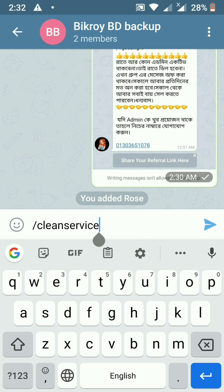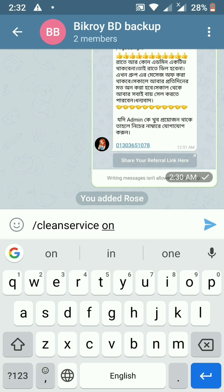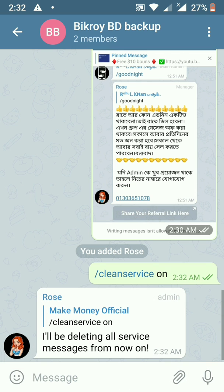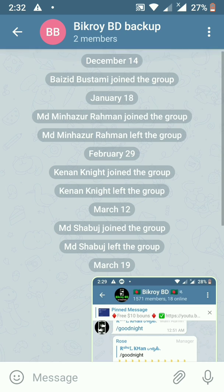After adding it, click on the Rose Bot. Use the slash clean service command. The question is: I will be deleting all service SMS from now on. If you want to join the members of the group, you can join the service as well.